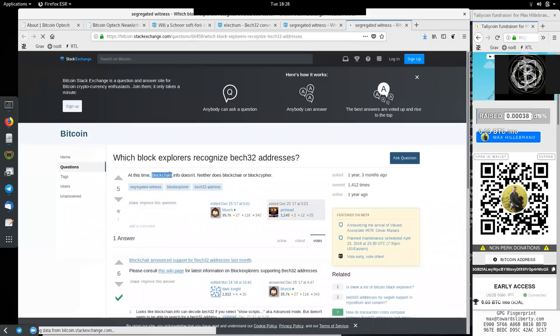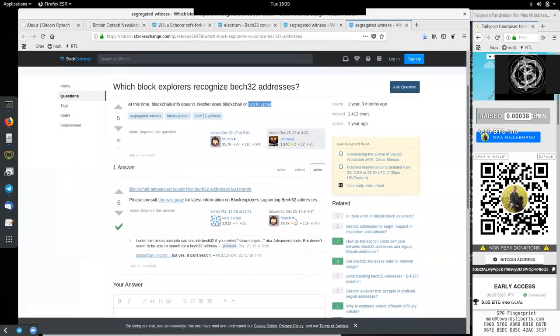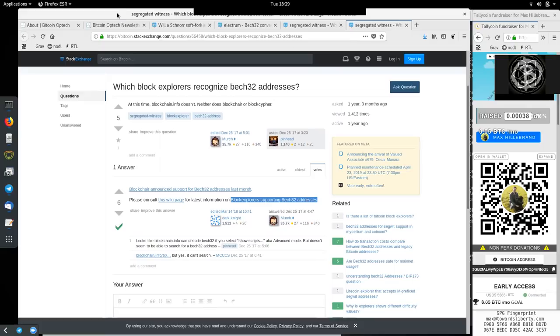And here the answer by Merch and Dark Knight. Please consider this wiki page for the latest information on block explorers supporting Bech32 addresses.